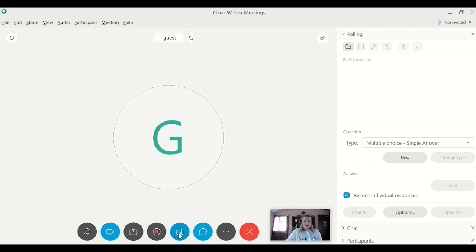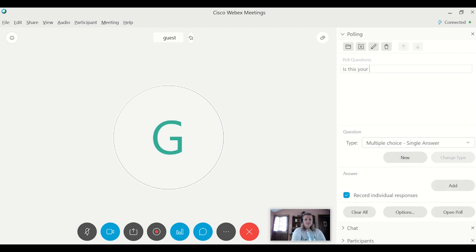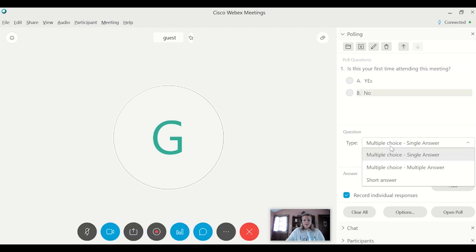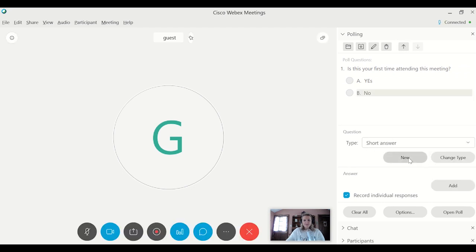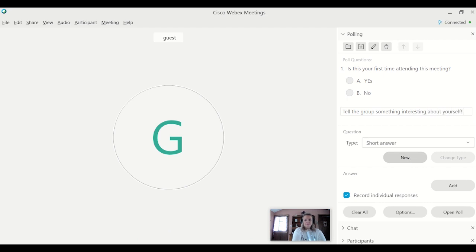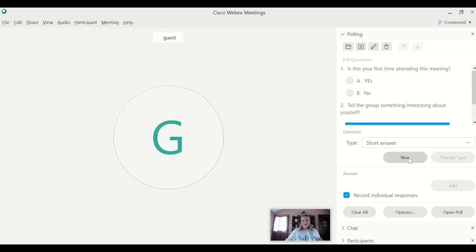So I click the poll and I have the option to create a brand new poll or bring in a poll, but it's really easy to create poll questions. So if you just do new, is this your first time attending this meeting? Yes. No. You can also do short answers. And then people can answer.